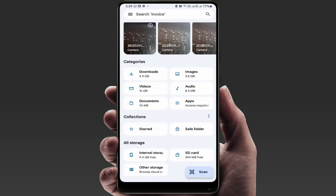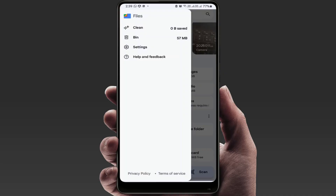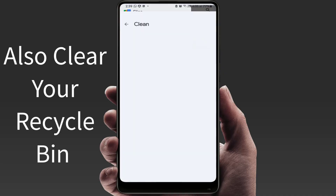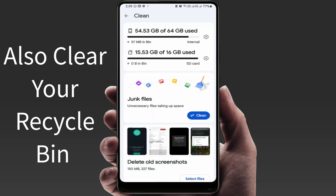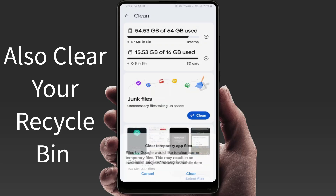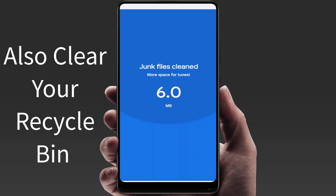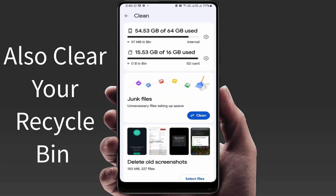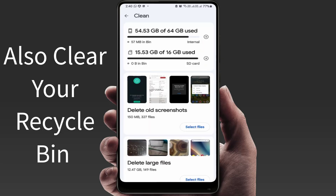Open the file manager — I am using Google's Files app. There is a built-in option to clean up junk files from your phone. After opening the file manager, go to the three-lines menu, select the 'Clean' option, then tap on 'Junk Files', tap 'Clean', and then tap 'Clear'.